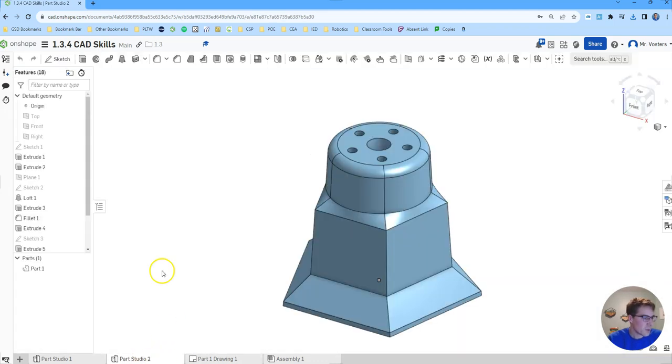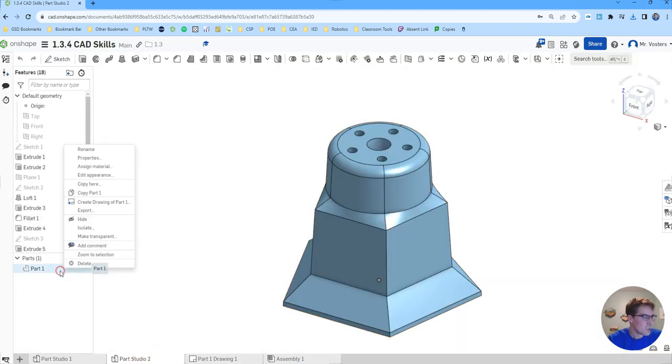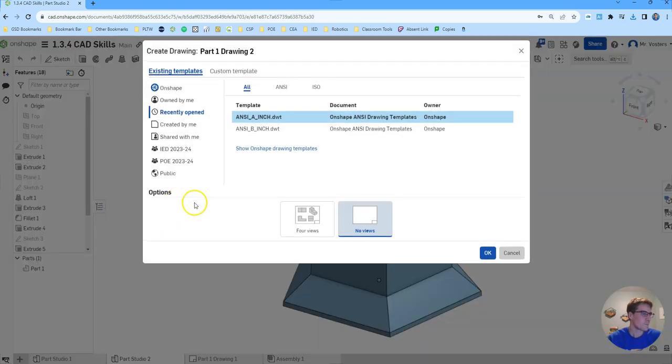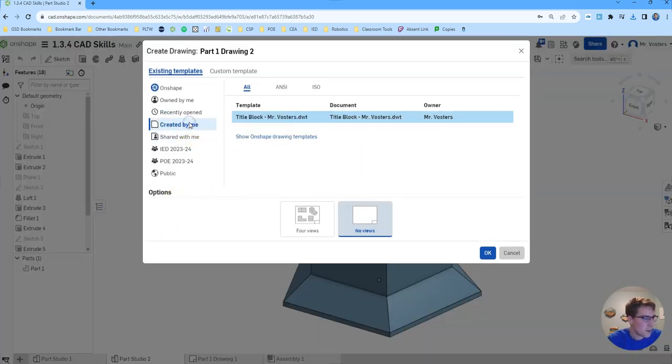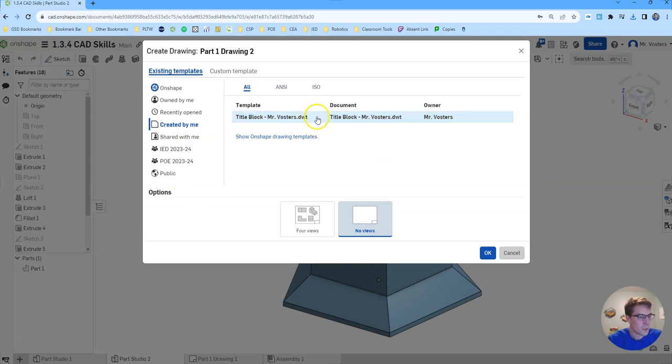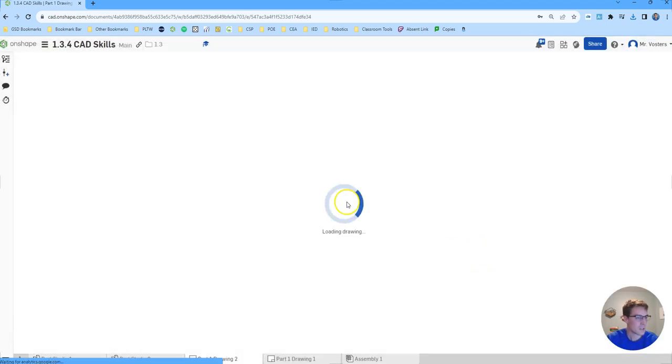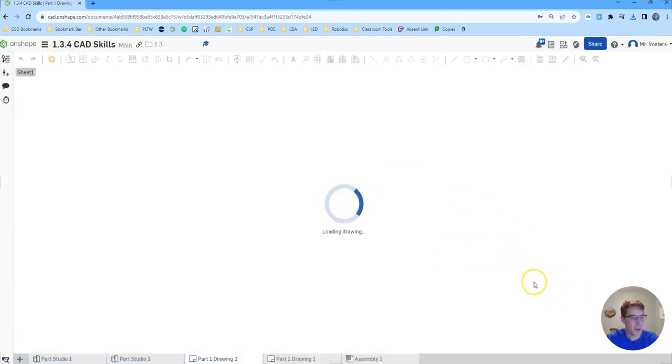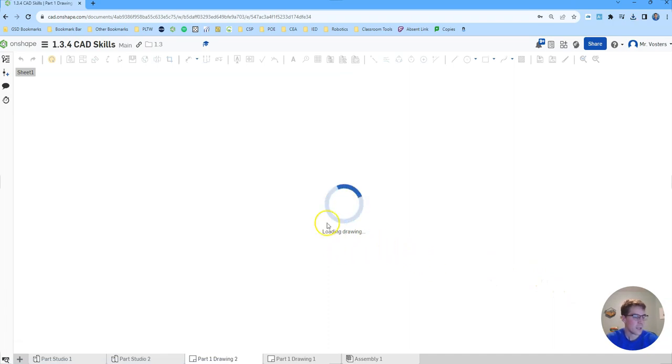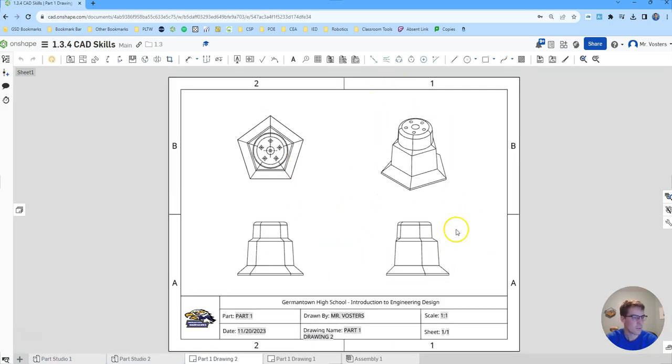If we went back to our part studio 2 and tried to create a new drawing, we should be able to go to created by me and we'll see that new template or the one we just created in here. If I select four views we should see that title block actually be populated now automatically. And we should see it have our little logo with our four views here. And that's exactly what we do see.